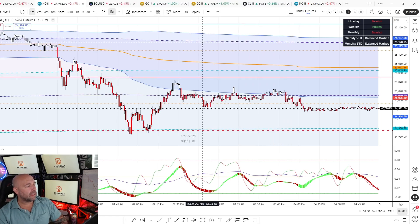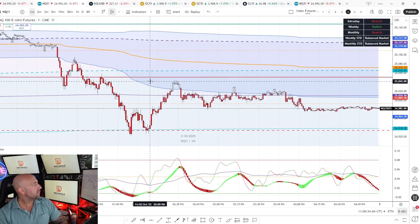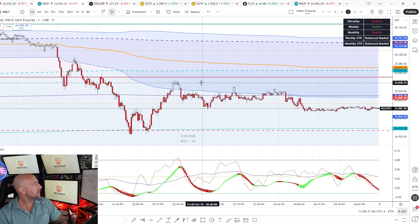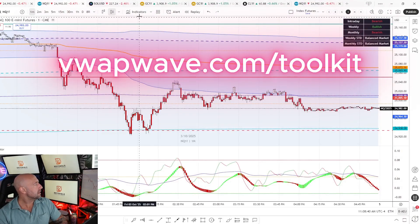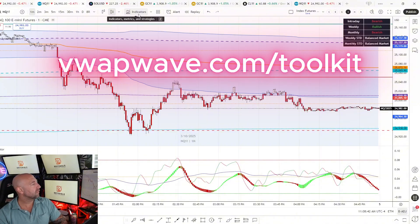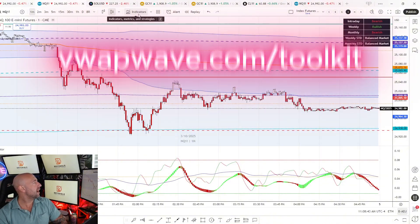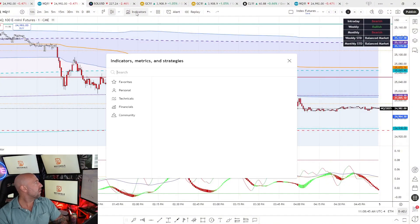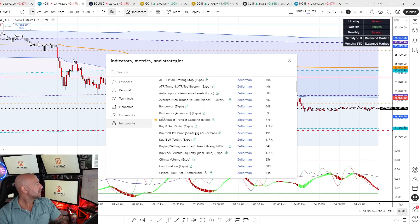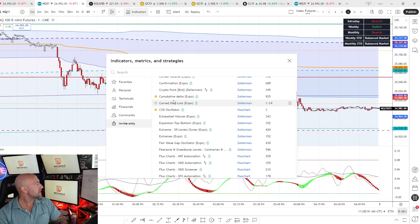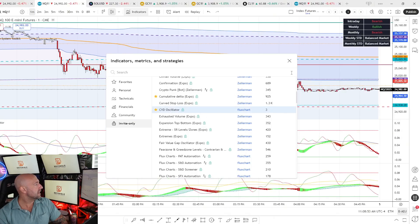Let's go over quickly how to install it. Once you've set up your account with FluxCharts at vwapwave.com/toolkit, you need to make sure you have access to the indicator through your FluxCharts account. Once you do, go over to the indicators — it will be right here in your invite-only scripts. And it's this one right here, the CVD Oscillator by FluxCharts.